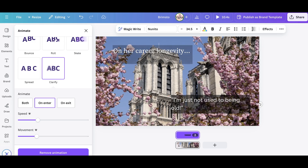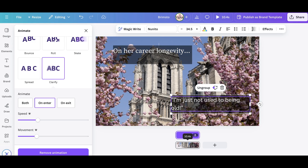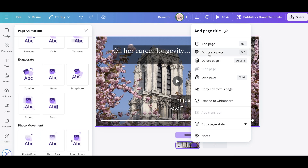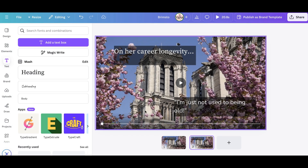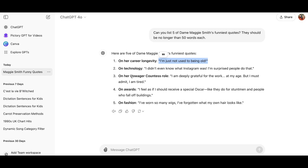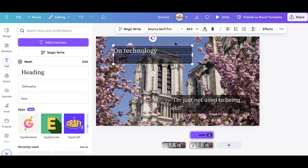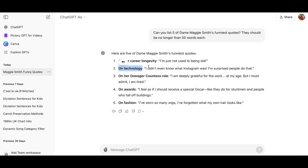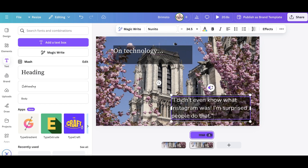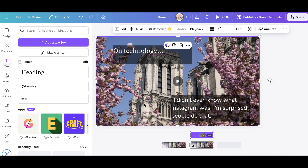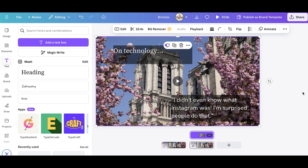So that's our first slide — pretty simple. What we can do is duplicate it and change the content for the next quote. I've duplicated it and the second one is 'On technology.' What does she say about technology? 'I didn't even know what Instagram was — I'm surprised people do that.' I'm going to do the other three quotes, so I'll hit pause and when I come back I'll have all five done.